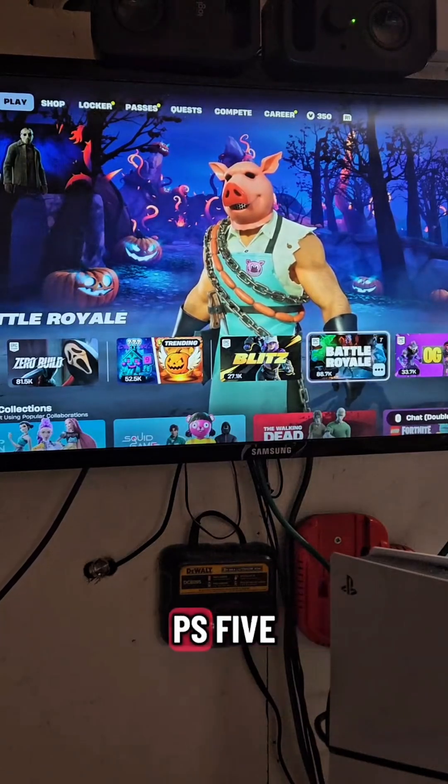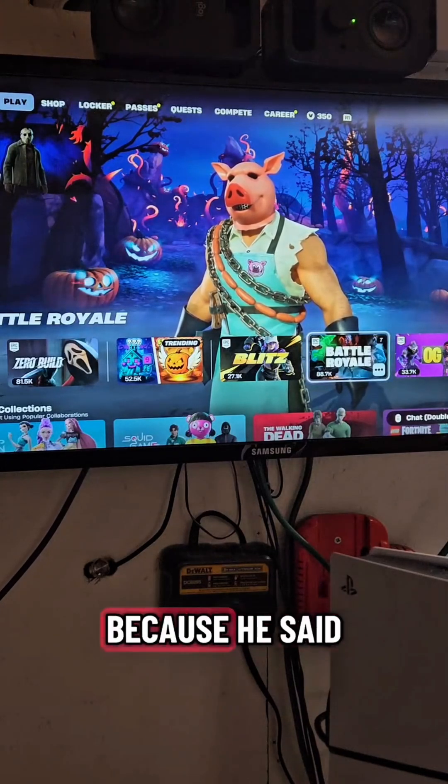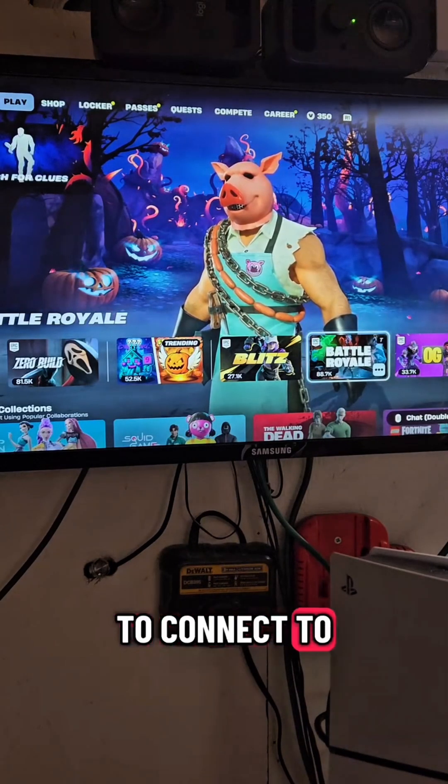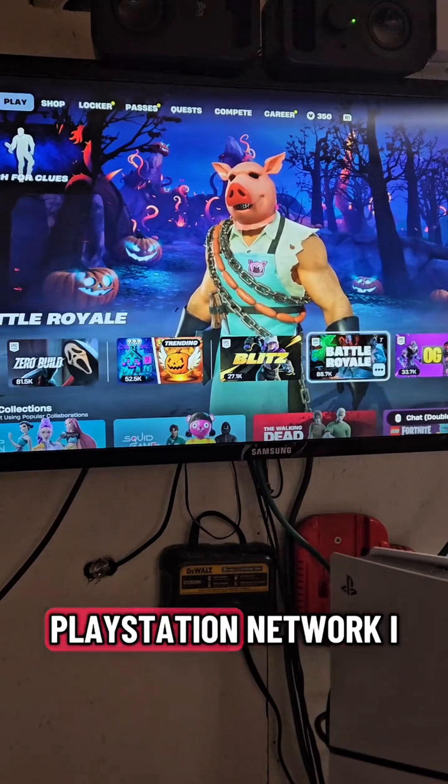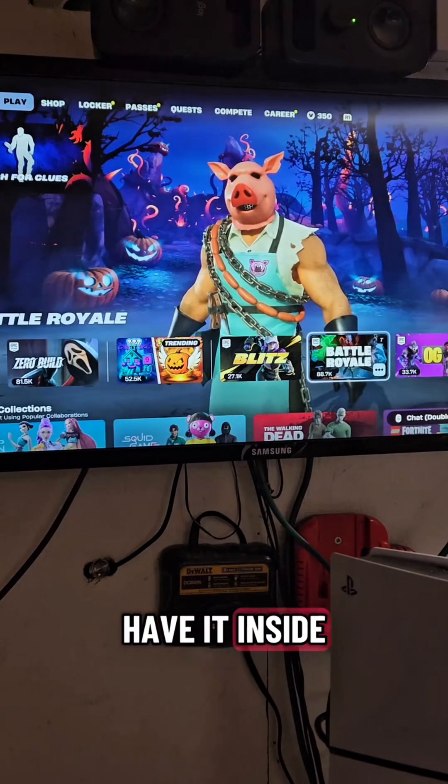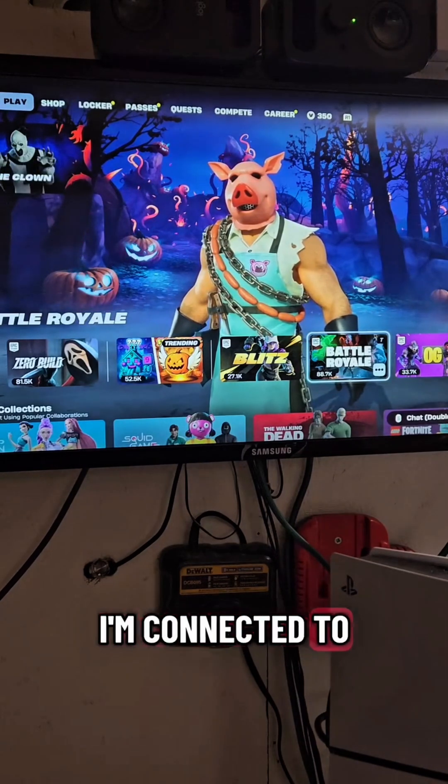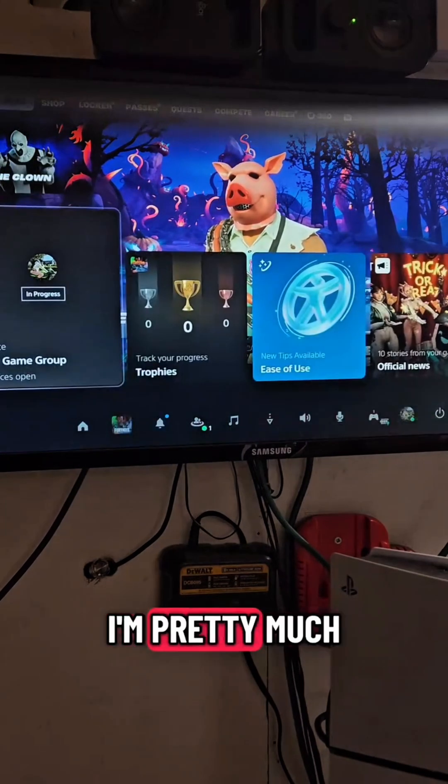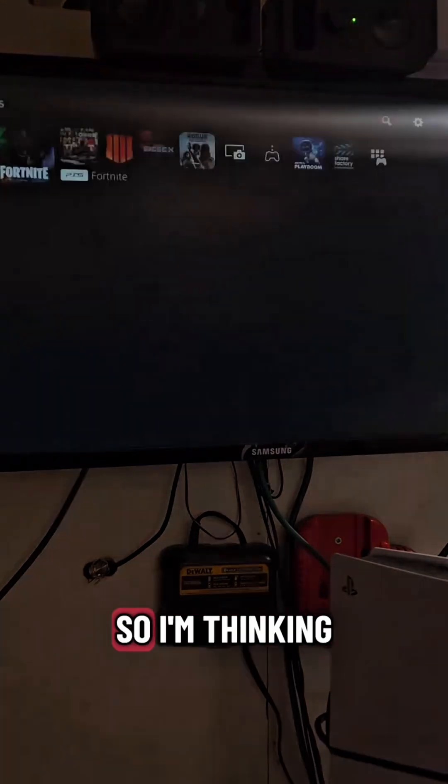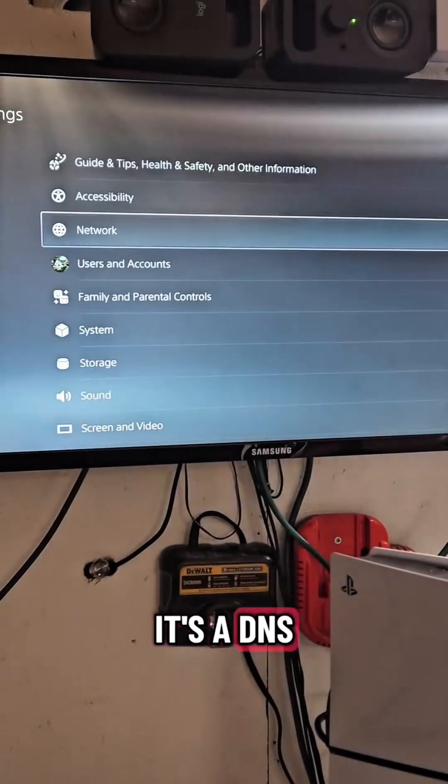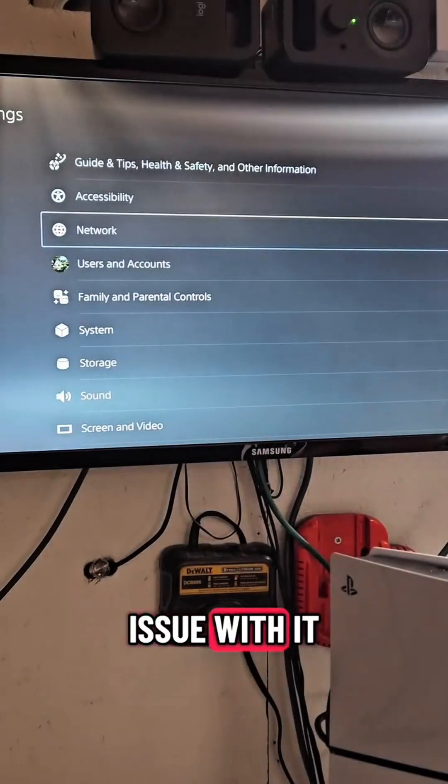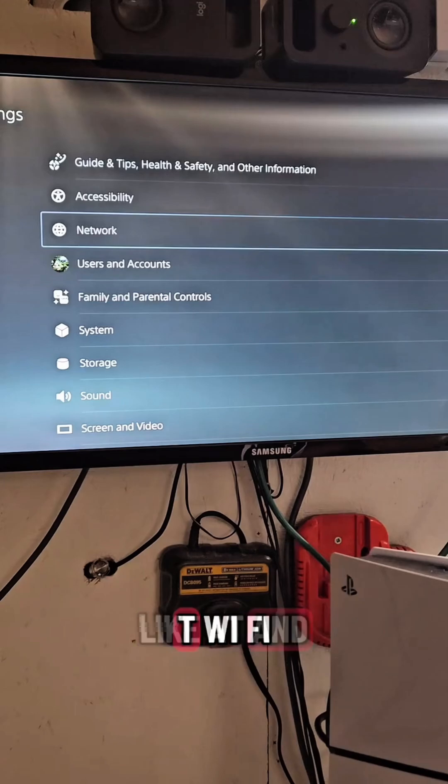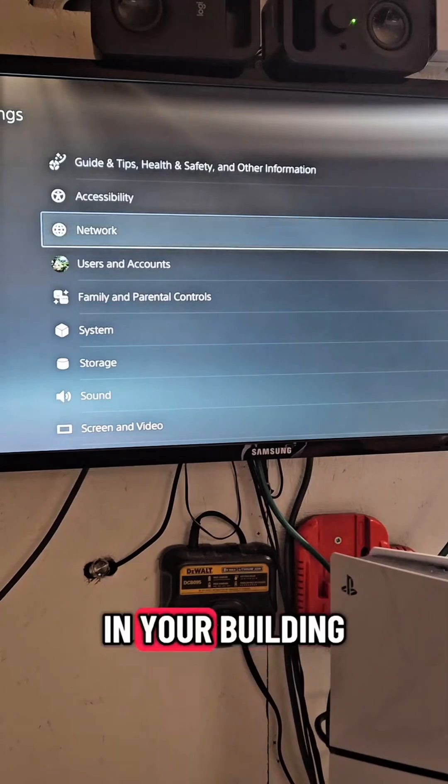So I'm working on this customer's PS5. He contacted me because he said he wasn't able to connect to the PlayStation network. I have it inside my van right now, connected to my Starlink, and I'm pretty much not having any issues. So I'm thinking to myself, maybe it's a DNS issue with it.